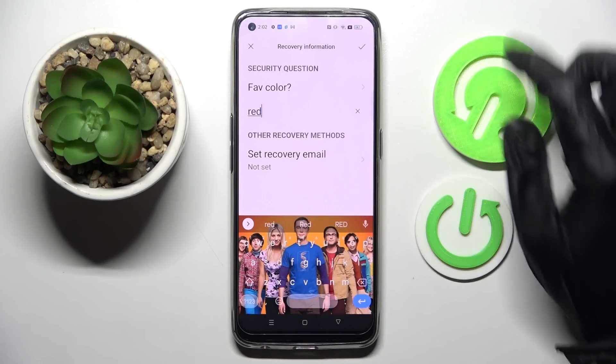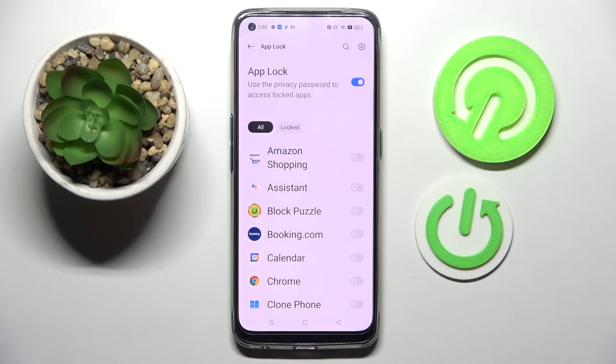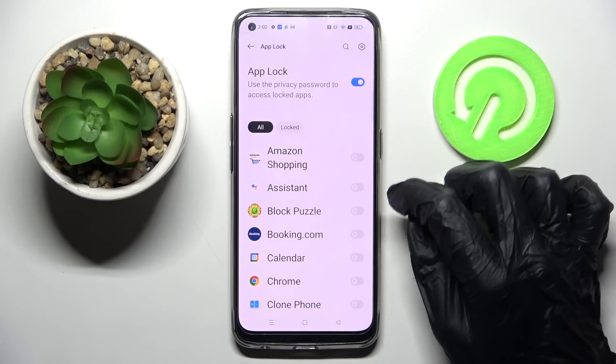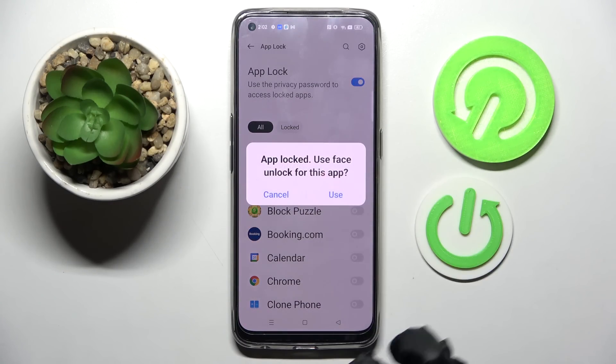Then you can click on the checkmark at the top right corner and finally pick the apps that you wish to lock by tapping on the switchers next to them. I will go with Amazon Shopping.